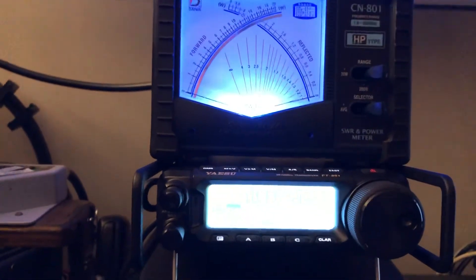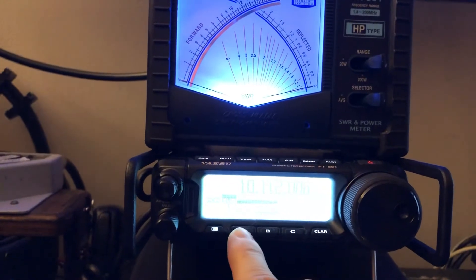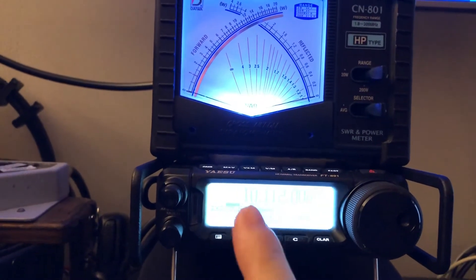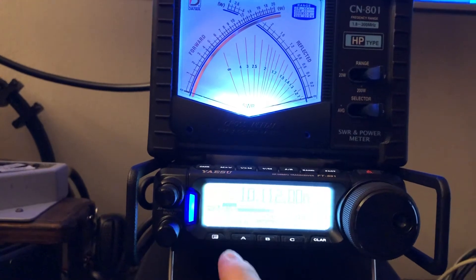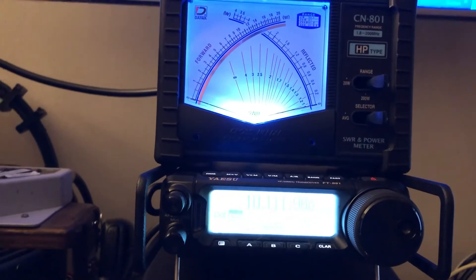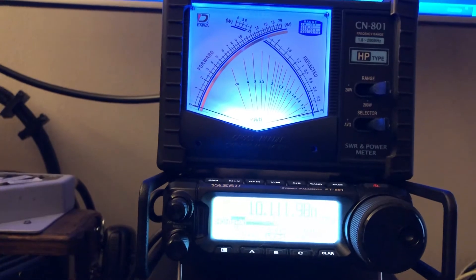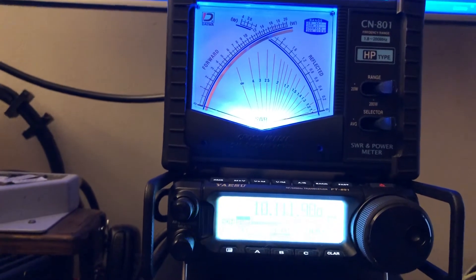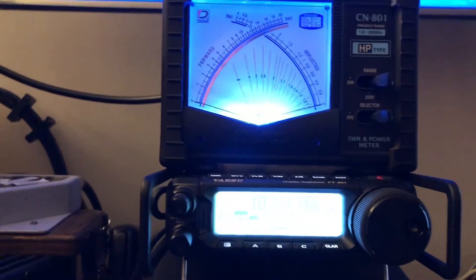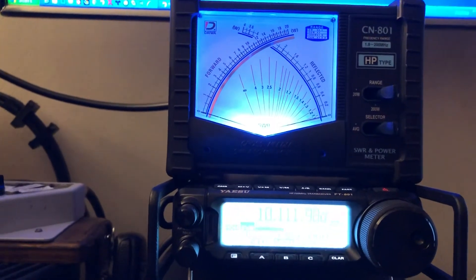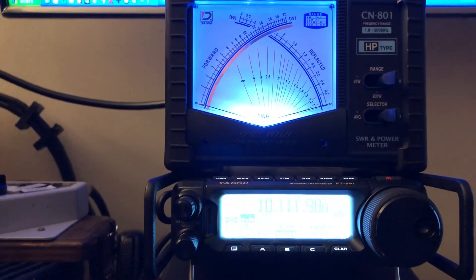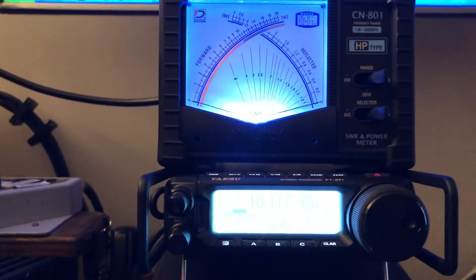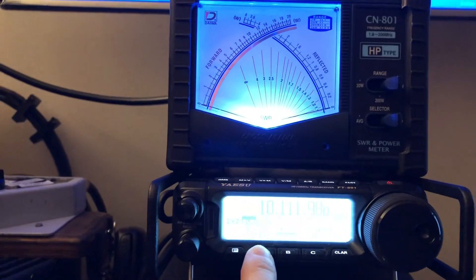Okay. So what that's going to do is if he's a little bit off frequency, but I still want to hear him at 550 Hertz, I press the ZIN, the zero in, and it's like an auto spot. If you want to think of it that way, you know, the spot button on some rigs, you hold it down, it makes your side tone and you adjust the VFO till you get the tones to match.